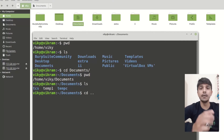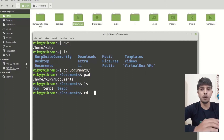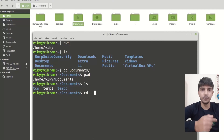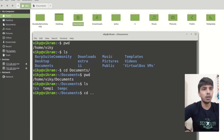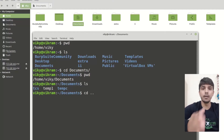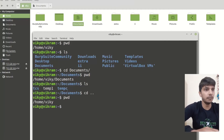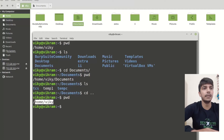Dot dot means the previous or one upper directory. So dot dot will bring me to the one upper directory. I pressed it and now if I run pwd, you will see I am inside wiki, which is one directory up from documents.